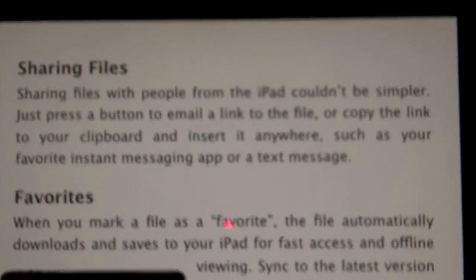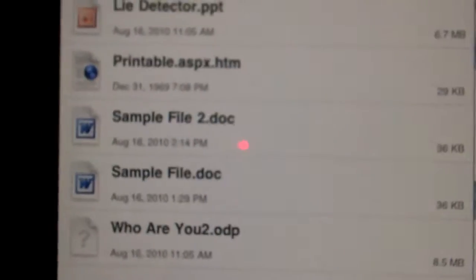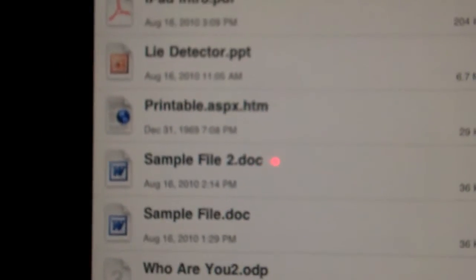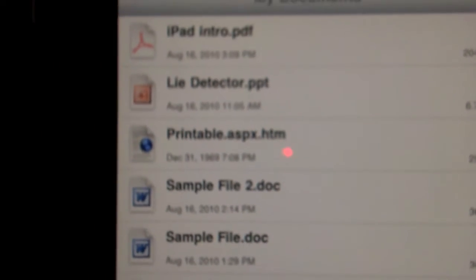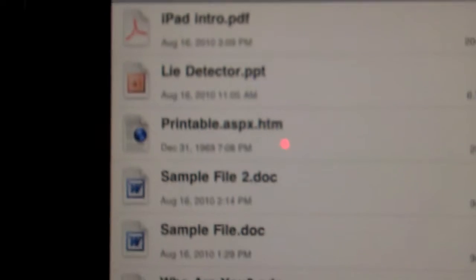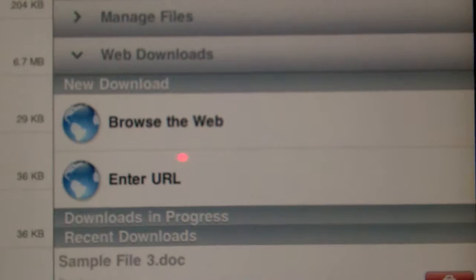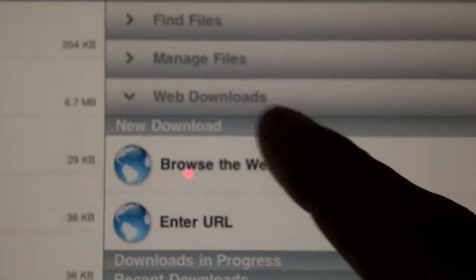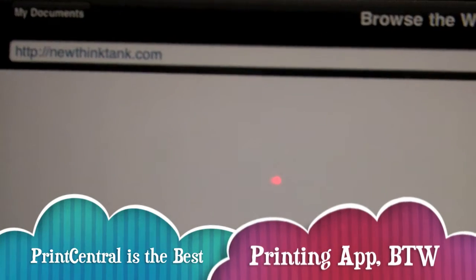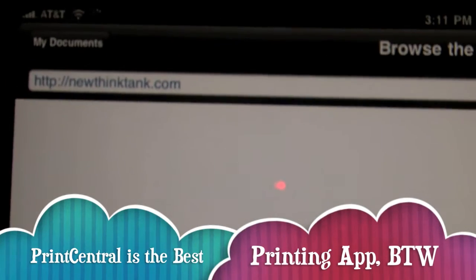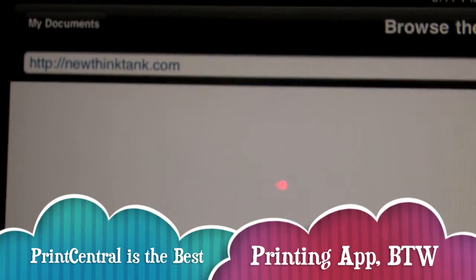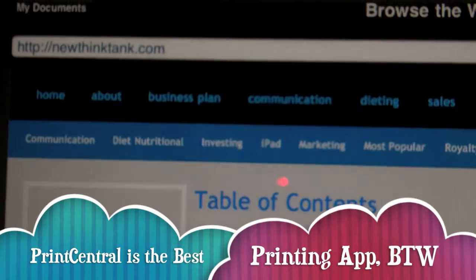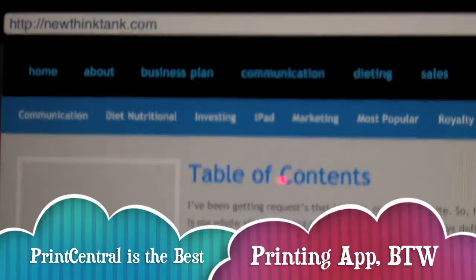So that's GoodReader and is definitely a useful tool. You can see everything that I have over here on the left side of the screen. And if I want to, I can come over here and it has a built-in browser that will allow me to go to any website and take any files from said website and save them to be read whenever I do not have Wi-Fi or 3G available to me.